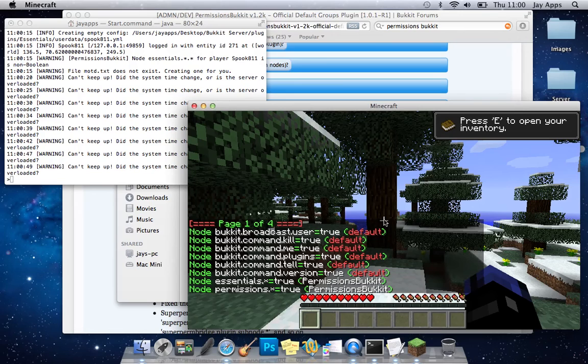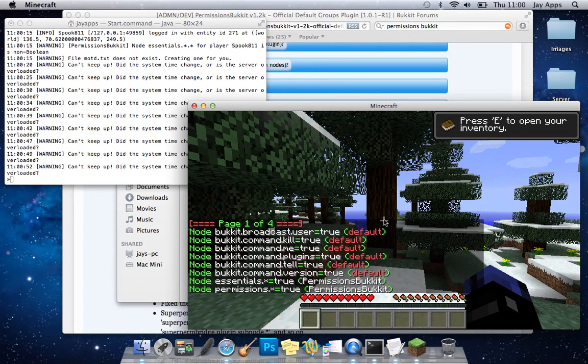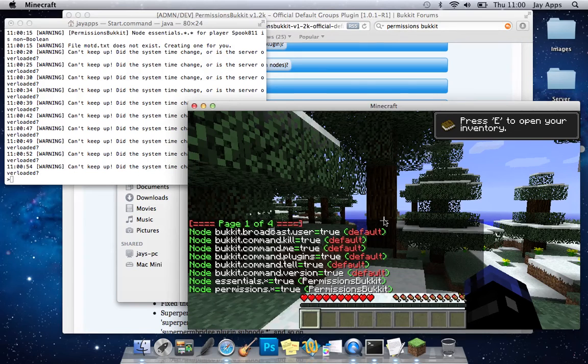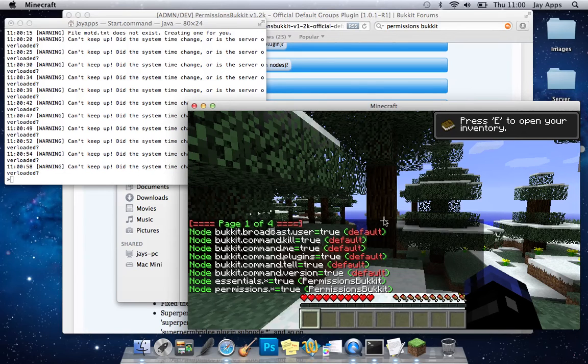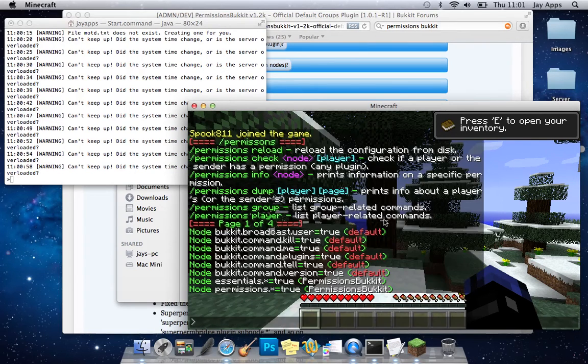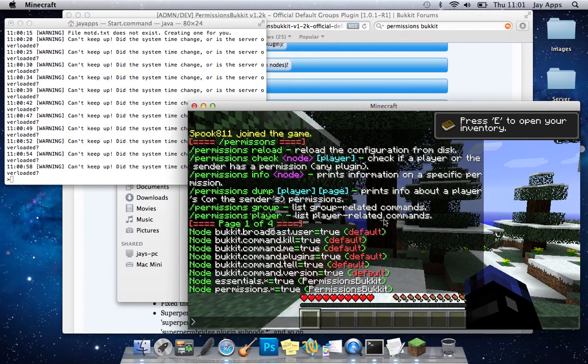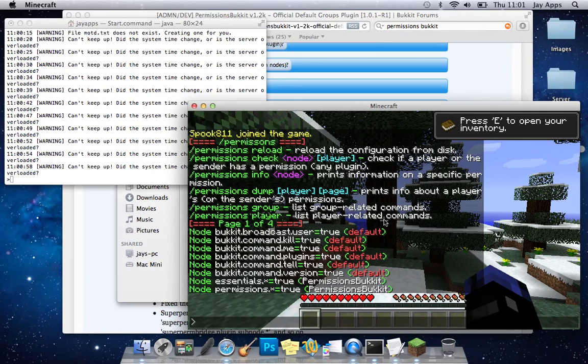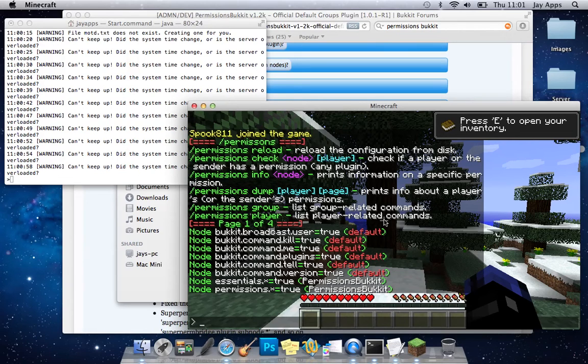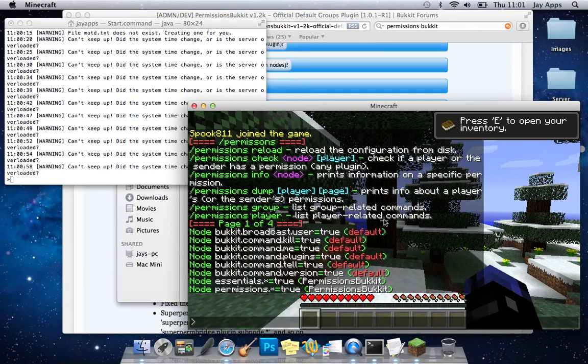Spook 811 and that tells you what nodes I can use pretty much. So there you can see that I've got essentials dot star equals true and permissions dot star equals true so that means that I can use permissions bucket permissions in general and I can also use my essentials which will work fine now. But you can also see there bucket dot command dot me equals true so that means that I can make other commands like set forward slash weather.